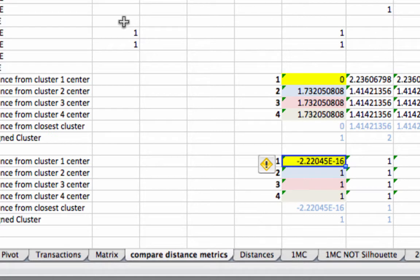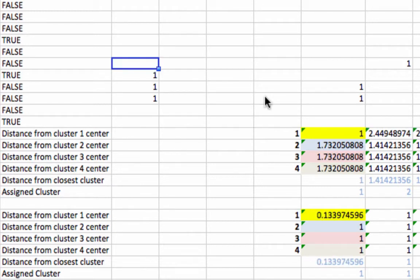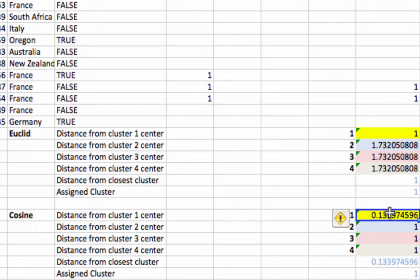Now what happens if I put a one over the centroid for cluster one? Look and see what happens. The Euclidean distance went up to one. It increased dramatically. But the cosine distance didn't increase very much.